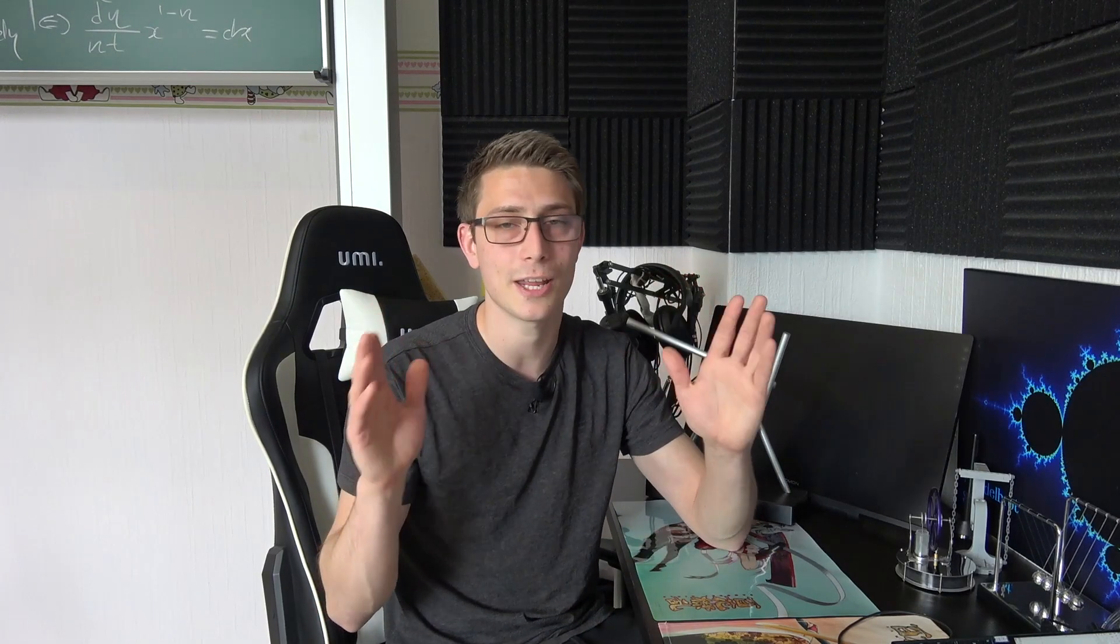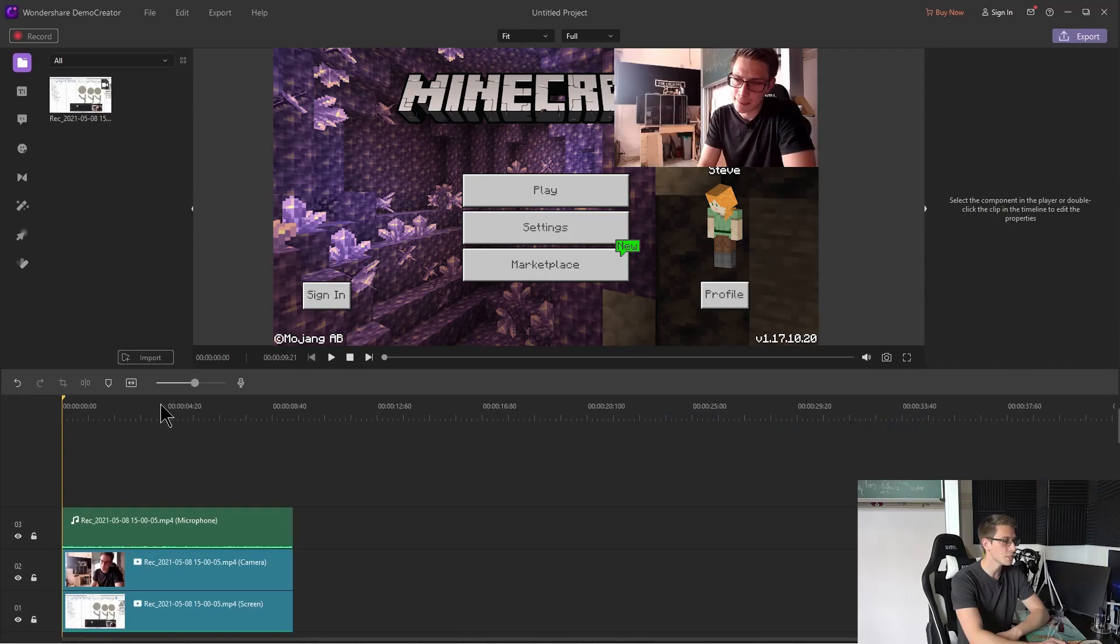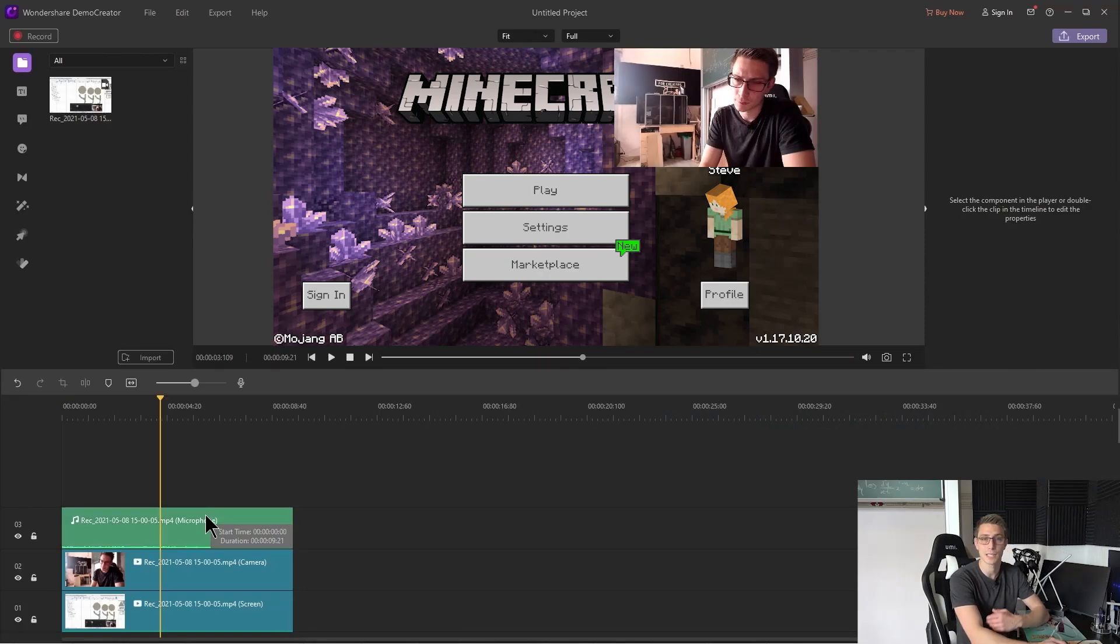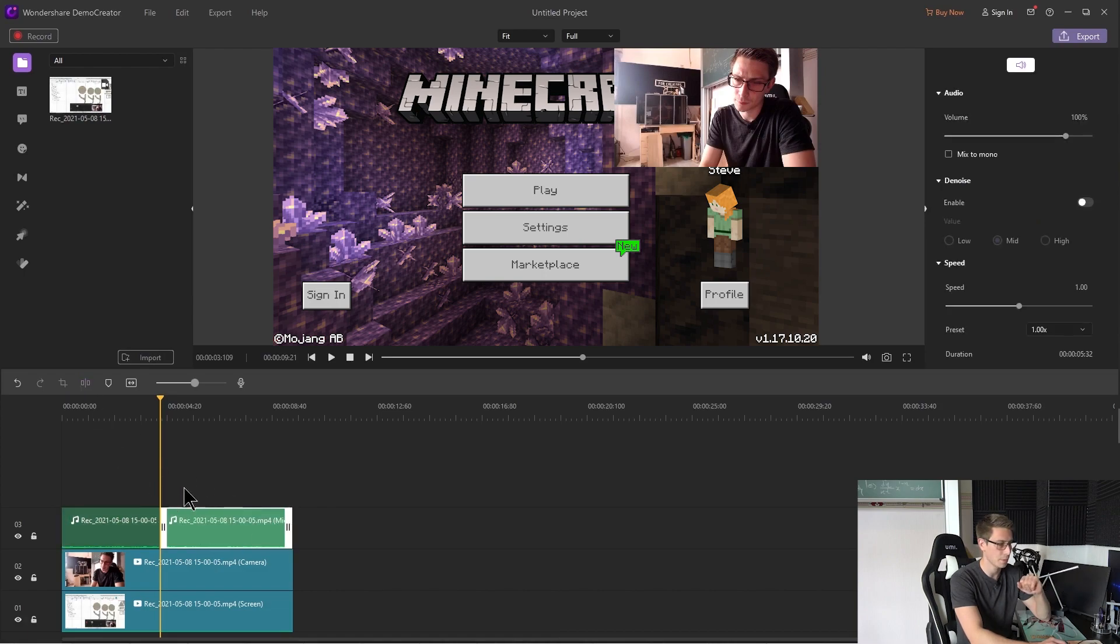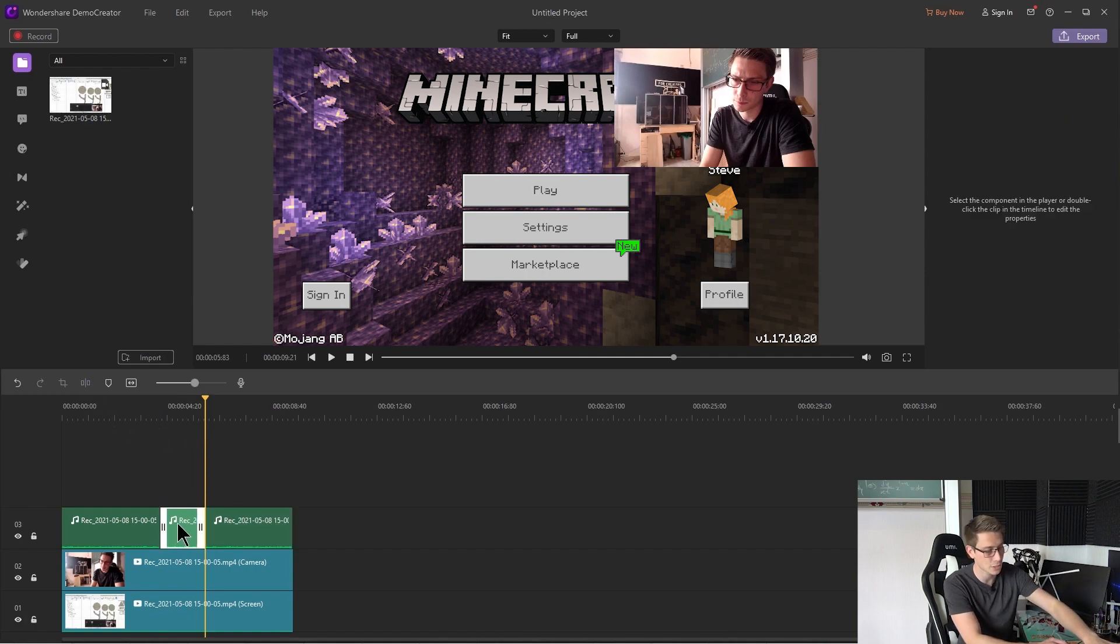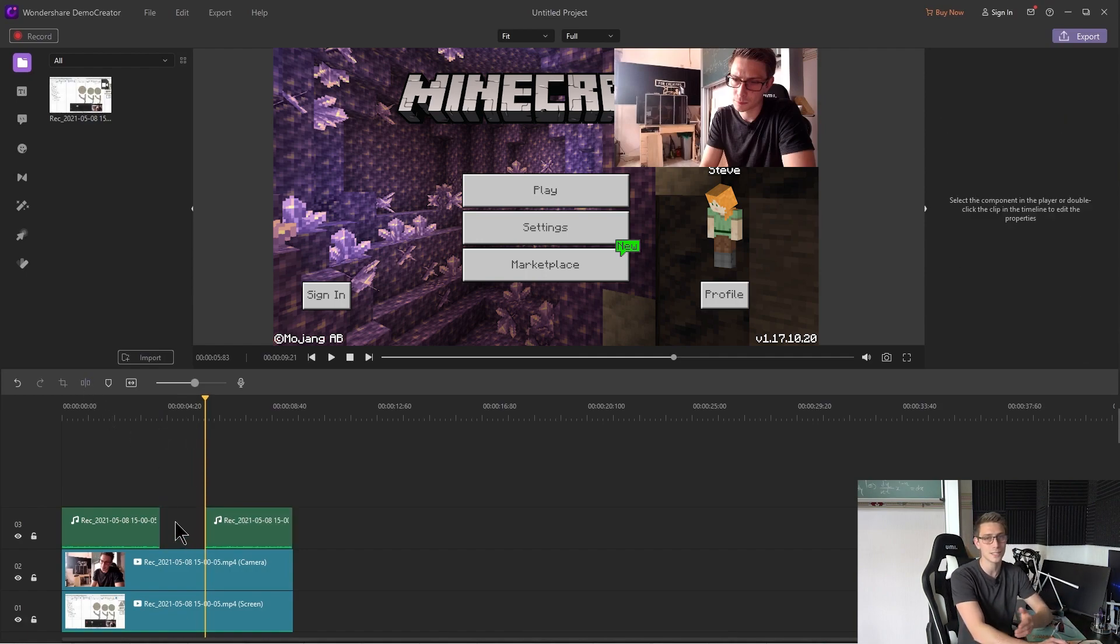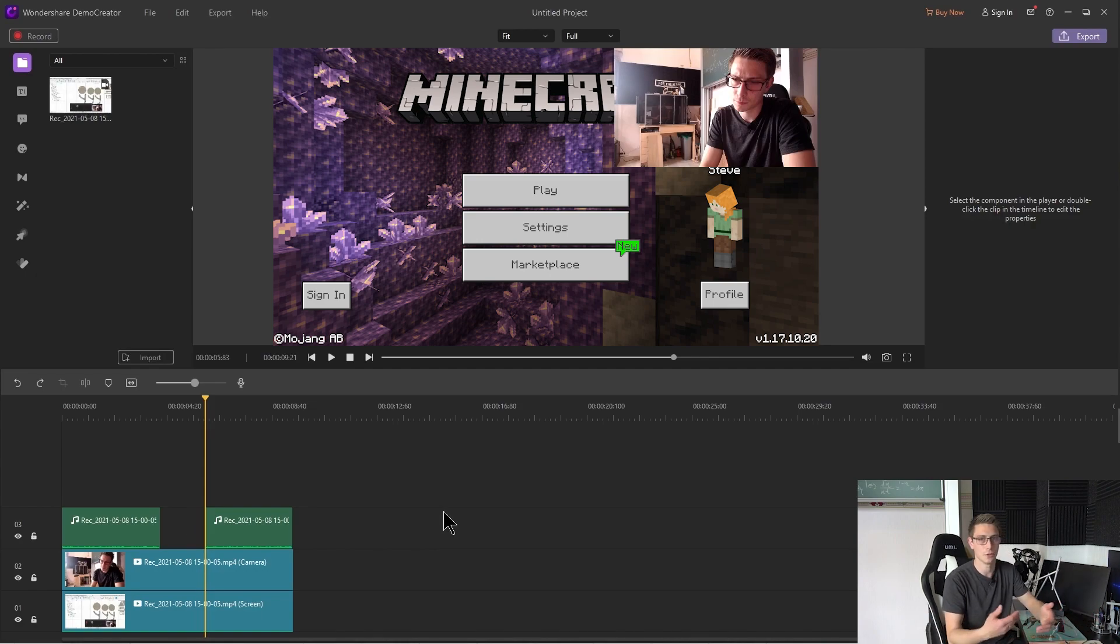And now you can start editing to your heart's content. Maybe for example you got the situation that you were saying something during an important cutscene and you want to cut out that part. Not a problem at all in Wondershare's Demo Creator. For this you are going to go to the part where you want to cut out for example the audio. You are going to click onto your audio layer and then you are going to click on the split button. Then go to the end of the cutscene, click on the split button yet again and now start deleting the audio part that you don't want to have there.